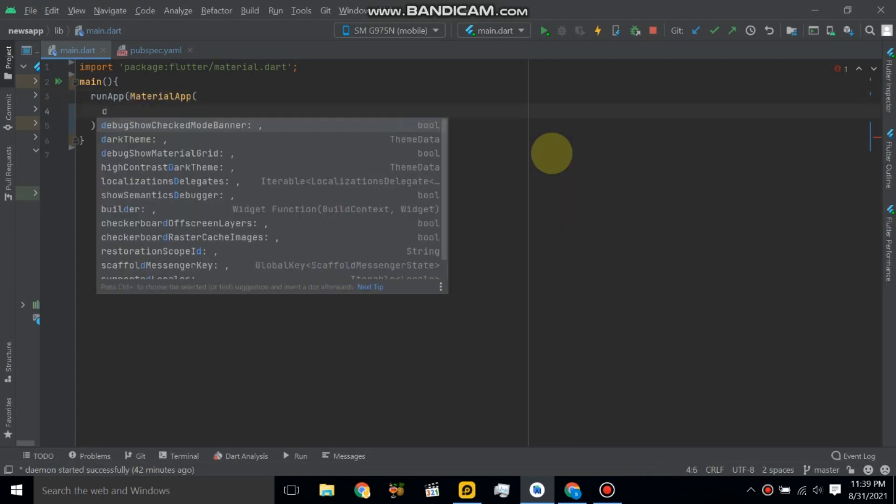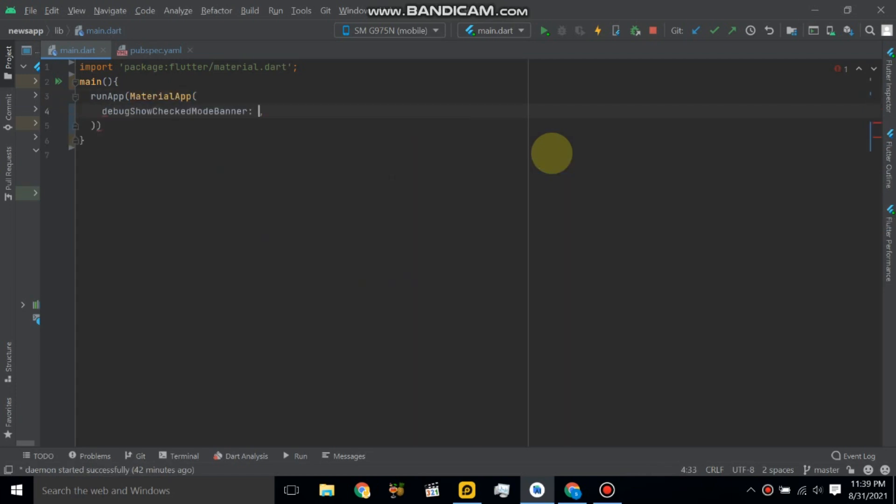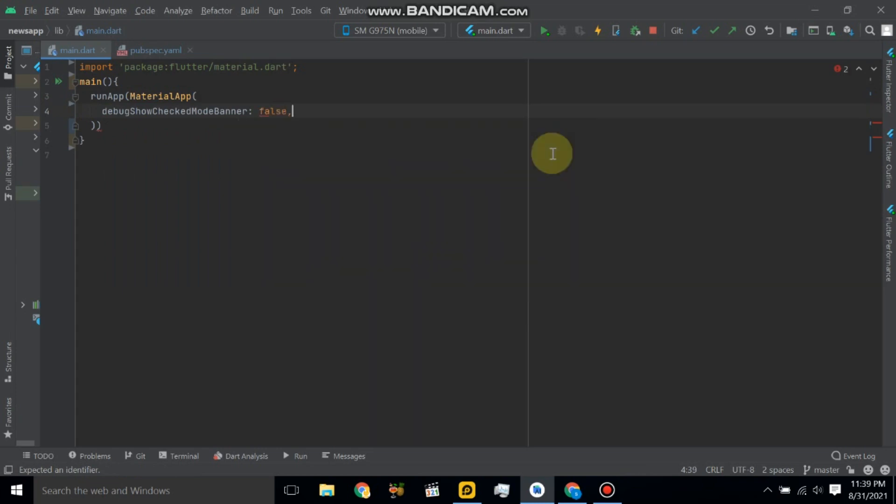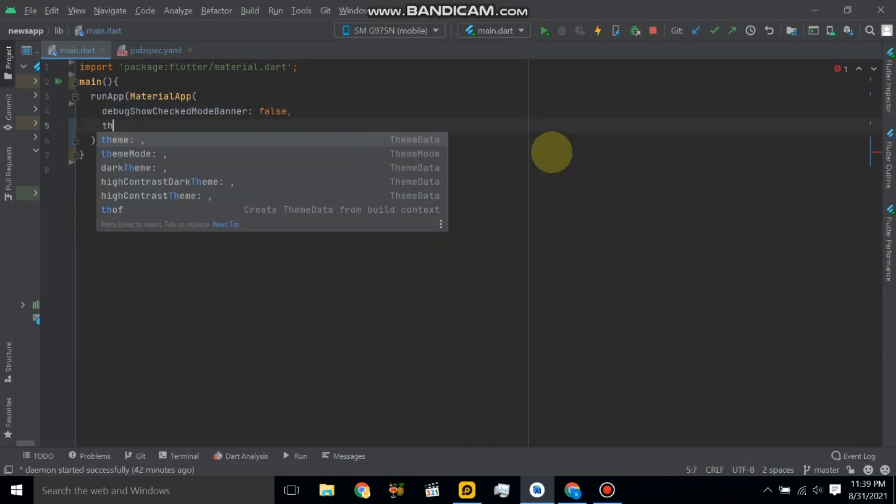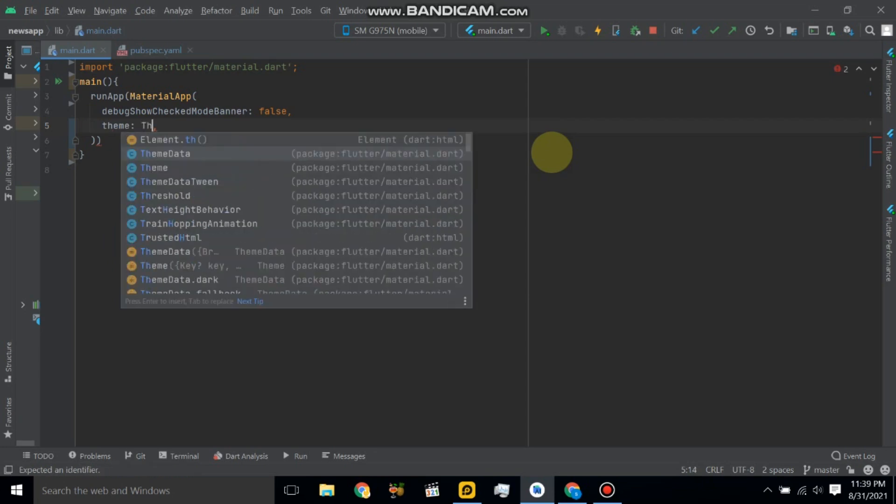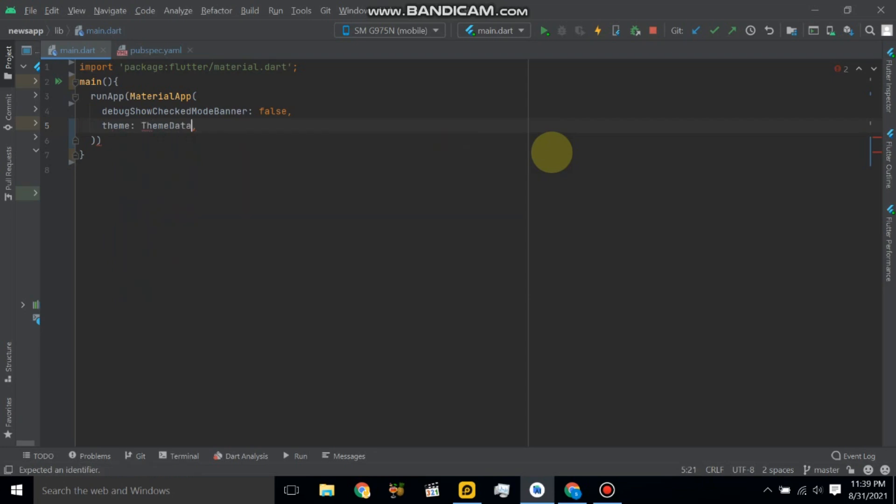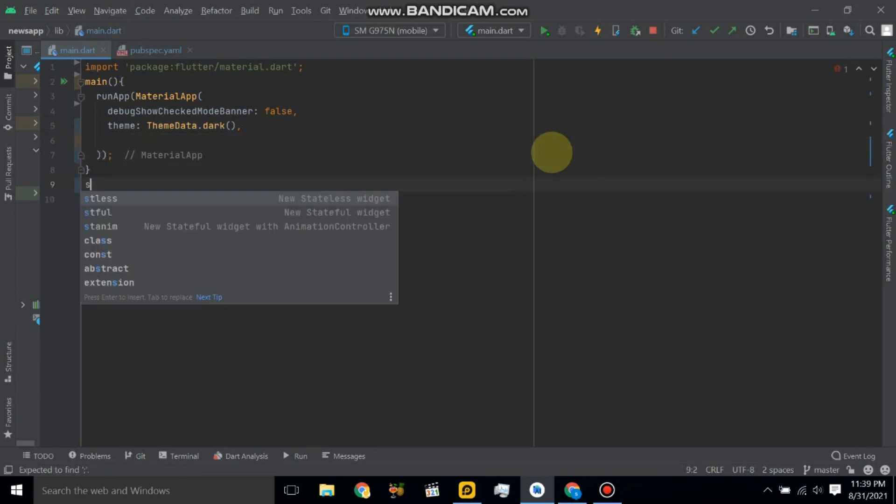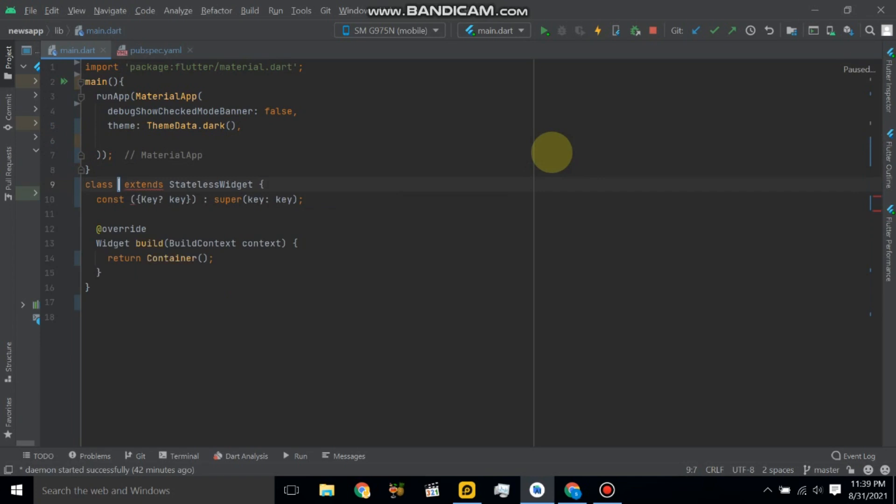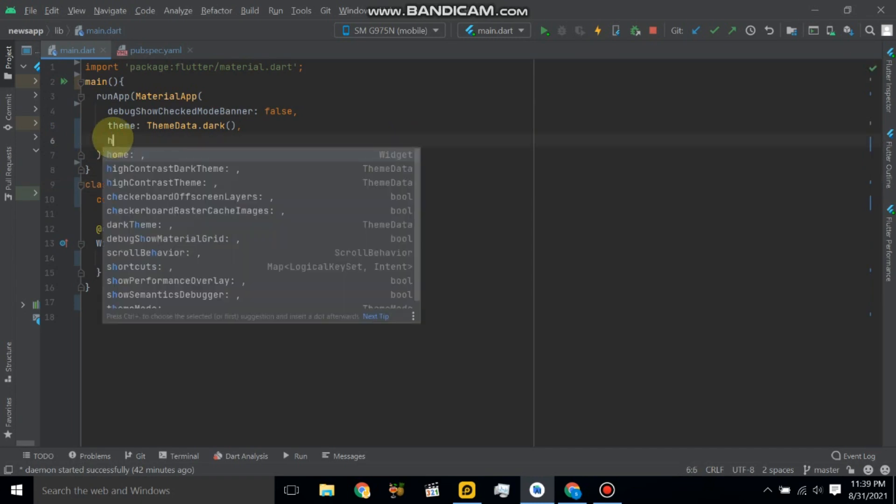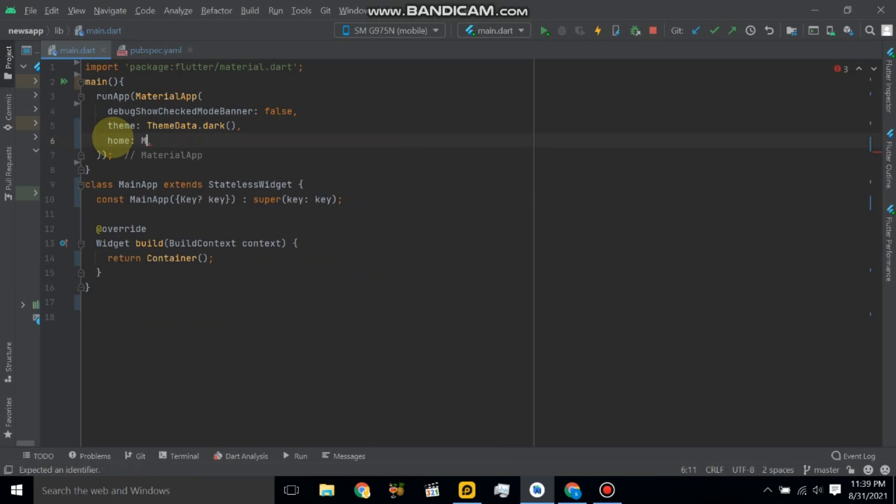Also close debug, show banner files, and here also change the theme of application, theme data. Start, and now create a stateless widget. So here use home property and main app.